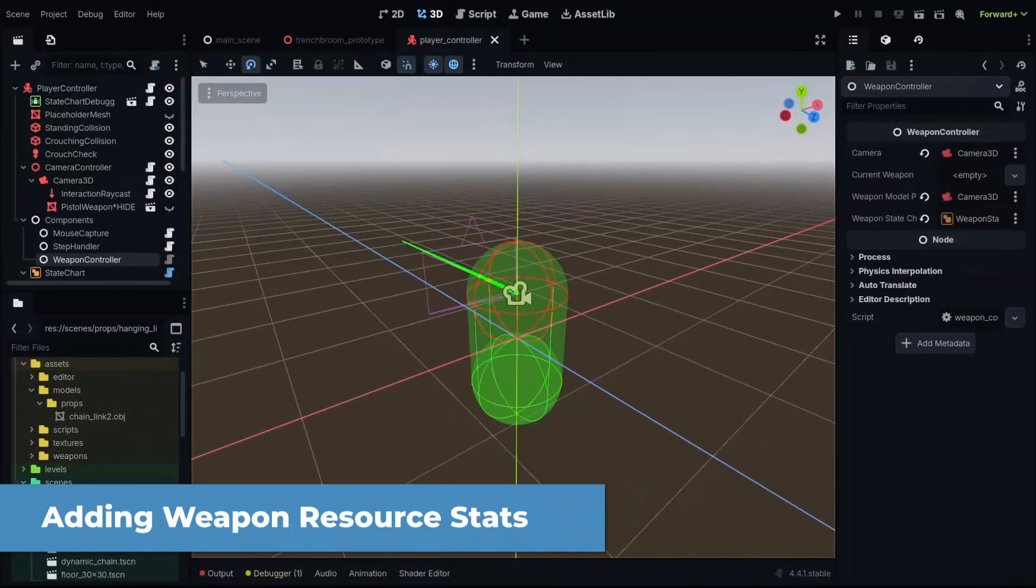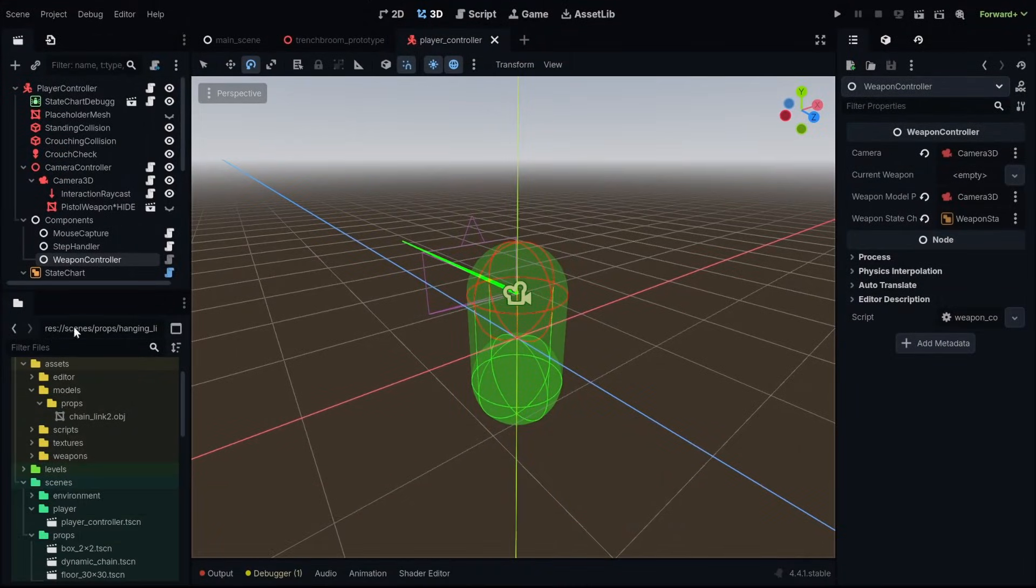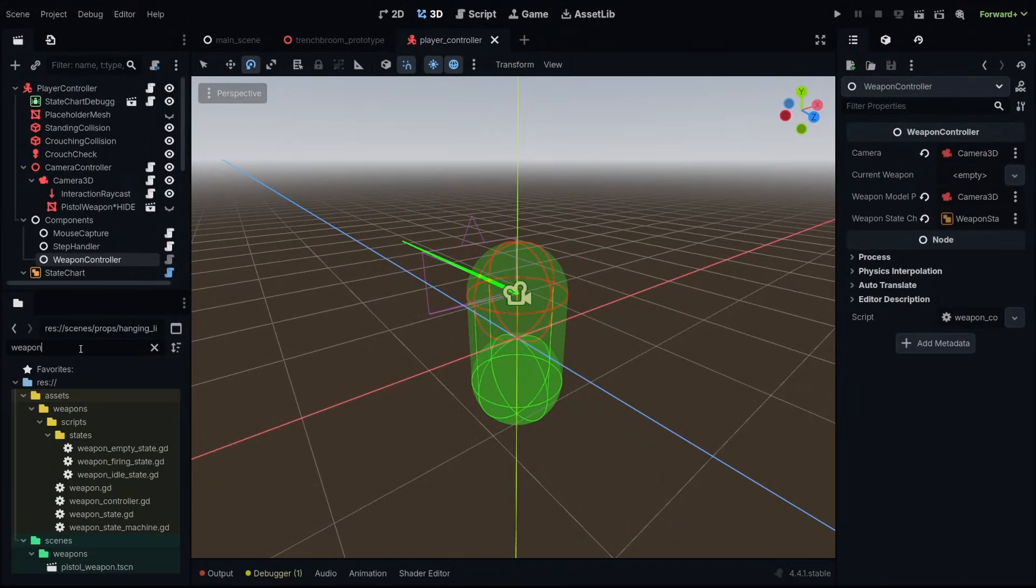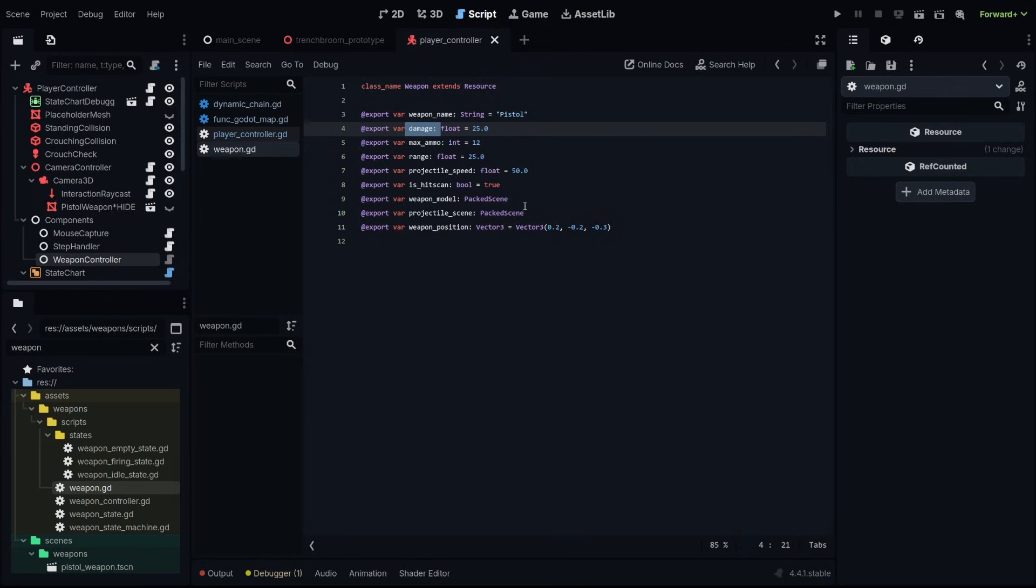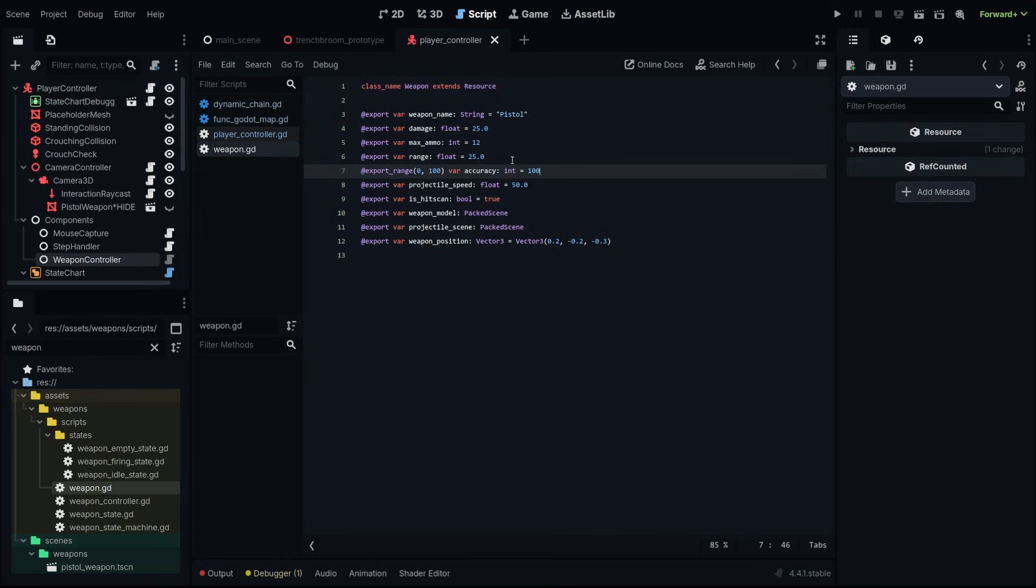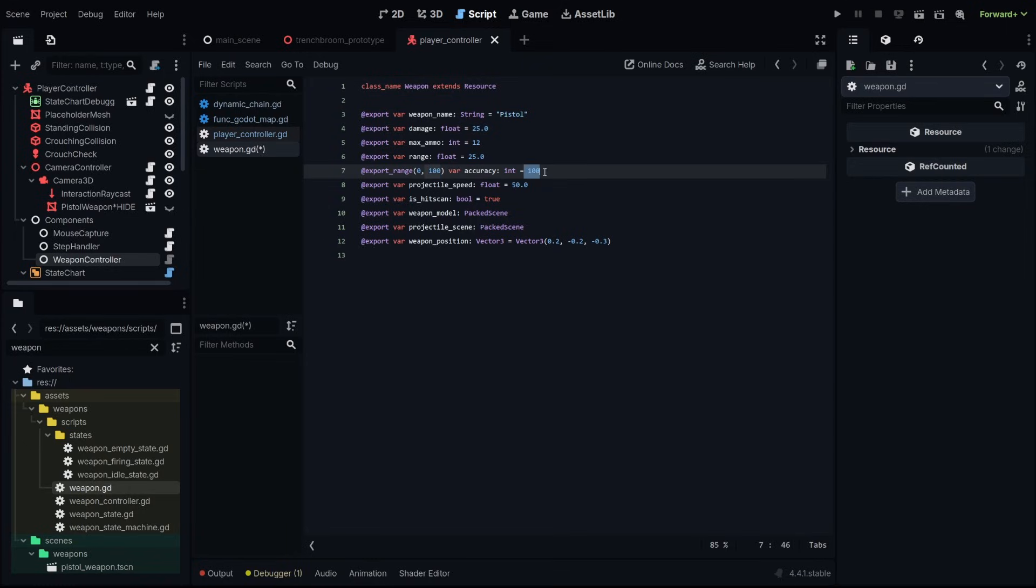We're going to be doing this by adding some more stats to our weapon resource. This is where we hold our damage and our max ammo. We're going to be adding some more export variables so we can control our accuracy. Accuracy is going to be the first property we add. Underneath our range we're going to add another export range from 0 to 100. This is important. I'll talk about that in a second and we'll set that to just the default of 100.